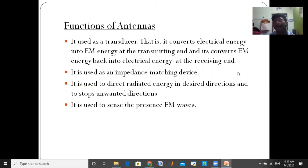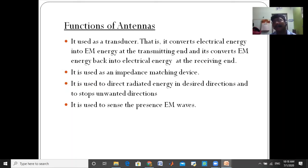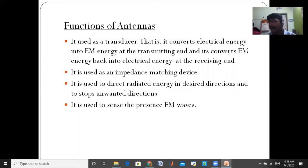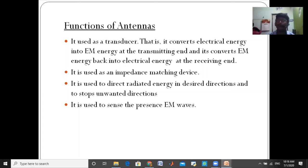At the transmitting end, electrical energy is converted into EM energy. And it converts EM energy back into electrical energy at the receiving end. So the electrical signals are converted into electromagnetic waves at the transmitting section, and at the receiving section, the EM waves are converted back into electrical signals.